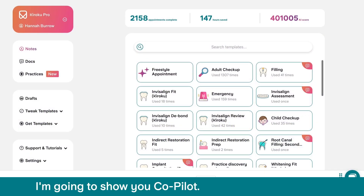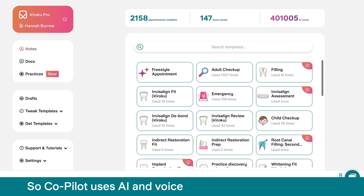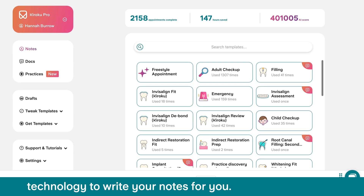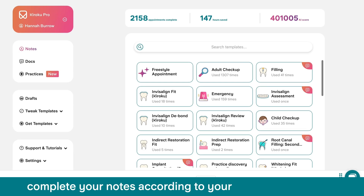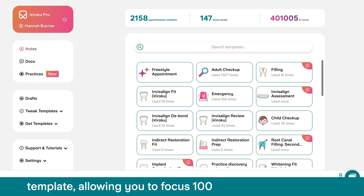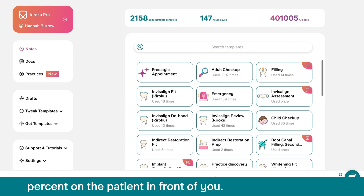I'm going to show you CoPilot. CoPilot uses AI and voice technology to write your notes for you. It will listen to your appointment and complete your notes according to your template, allowing you to focus 100% on the patient in front of you.